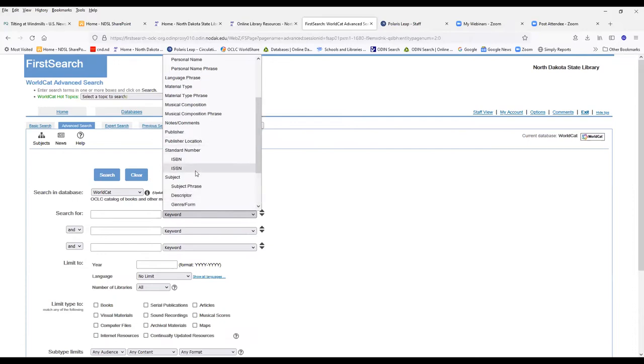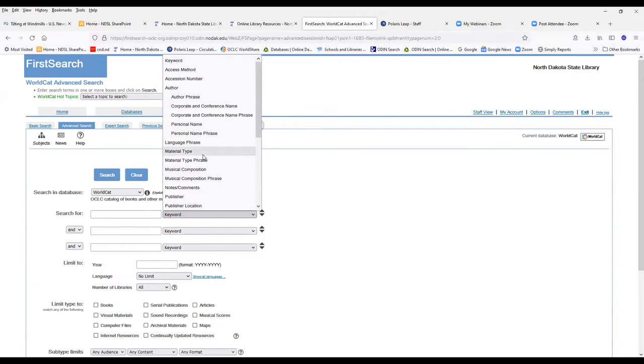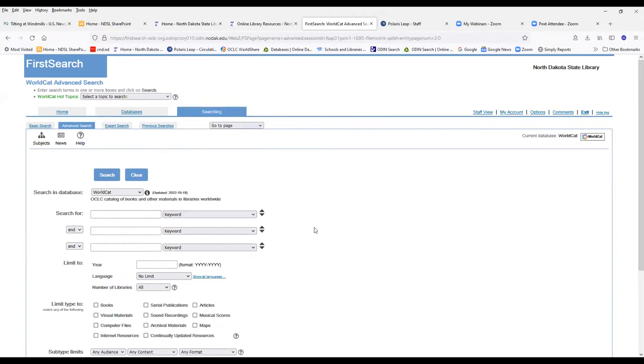Standardized numbers such as ISBN, ISSN, publishers. So there's much more search options in the advanced than you do have in the basic.